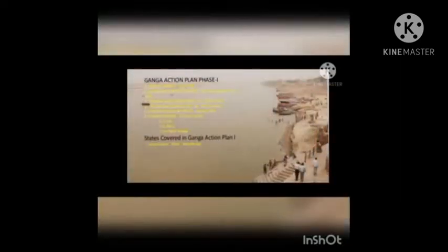The Holy River Ganga is known as the longest flowing river in India, originating from the Gangotri glacier, with a length of 2525 km. In Phase 1 of the Ganga Action Plan, the towns covered were 6 in Uttar Pradesh, 4 in Bihar and 15 in West Bengal.